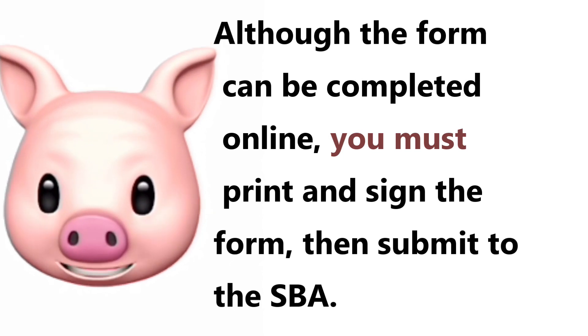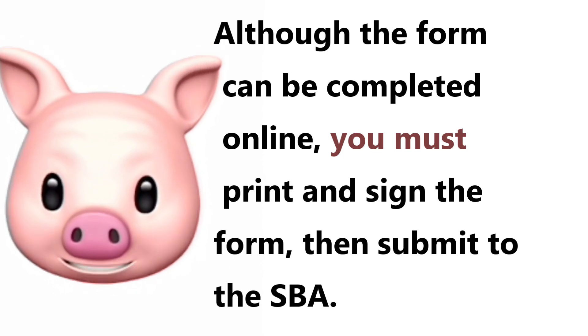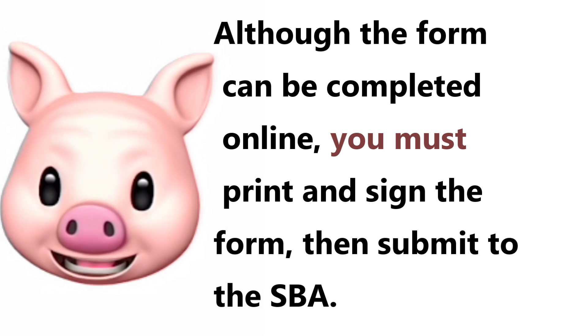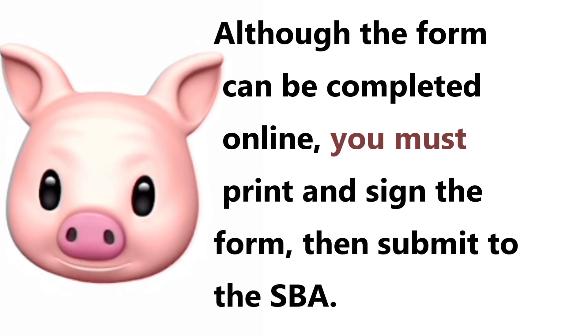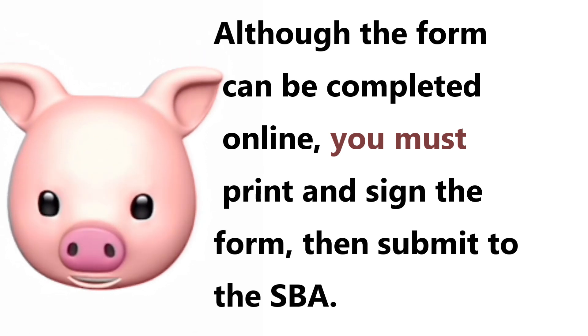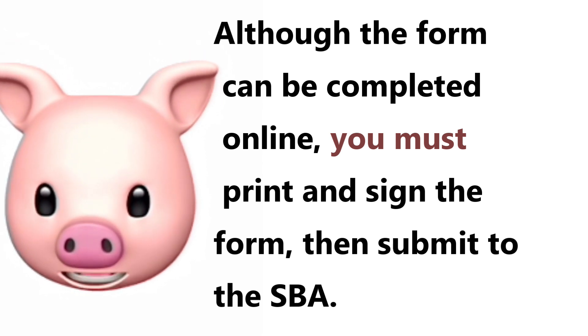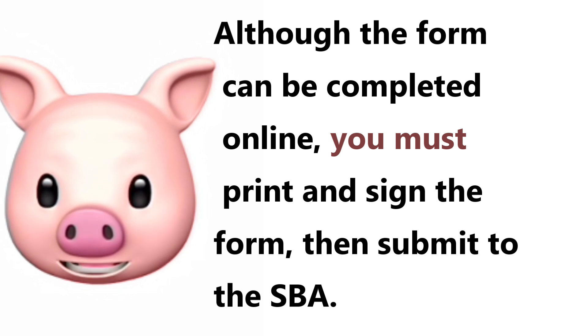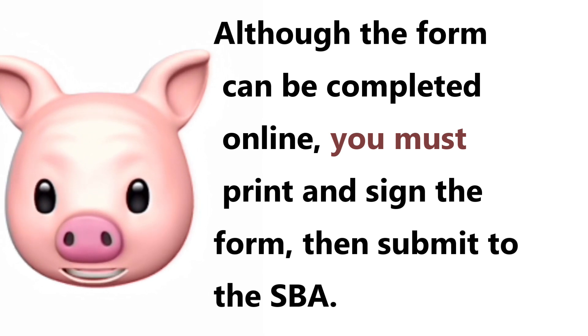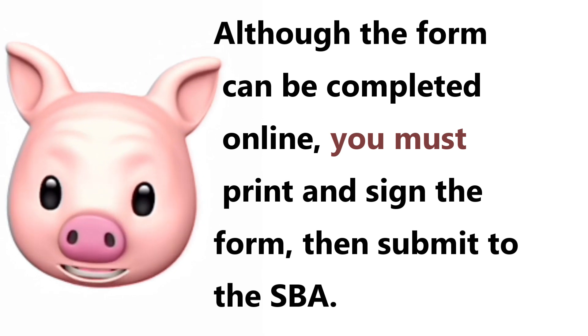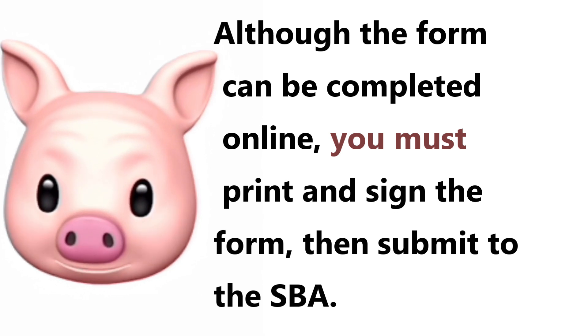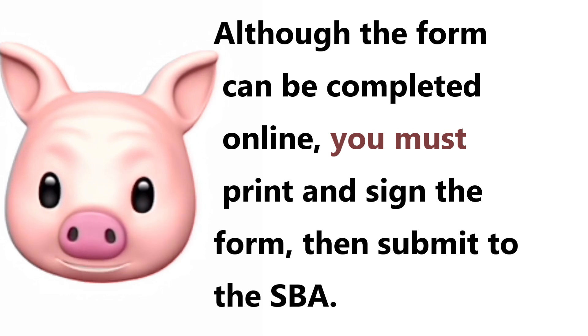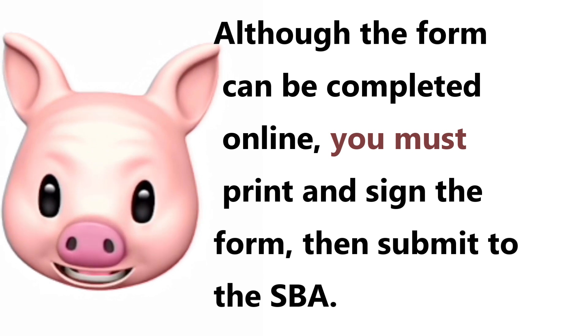Hello ladies and gentlemen, what we have here is the 4506-T form. The first thing I want to go over with you is the SBA requires that you complete the IRS form 4506-T as part of your disaster loan application submission.